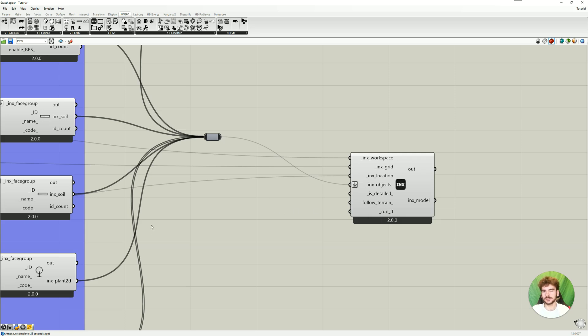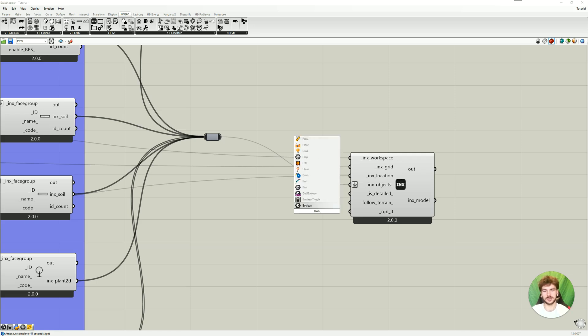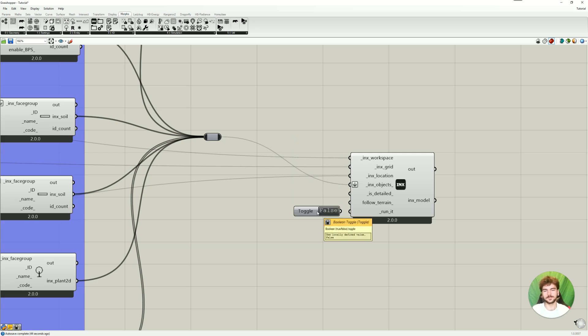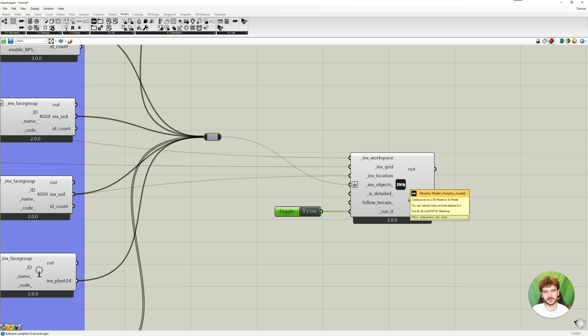And the next step would be to follow terrain. Now, of course, we don't have a terrain in our current model. And this is also an advanced feature, so this will also be covered in a separate video. Now the last step is to run it. So for this we just also need to connect a Boolean toggle. And if we set this to true, this will create the index file within the plugin.